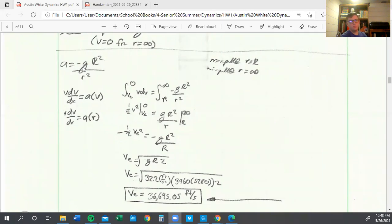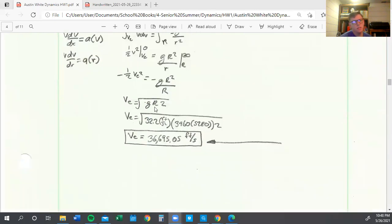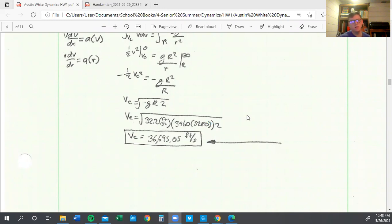In which case, we can just simplify. We can just get V in terms of capital R, which we can then plug in all of the variables we were given. Using G, capital R — we were in miles, we need feet, so we'll just multiply by 5,280. And just carrying through that equation, we end up with the escape velocity of 36,695 feet per second.